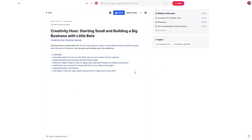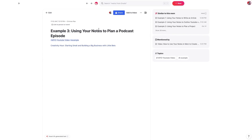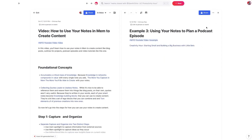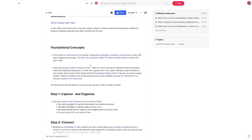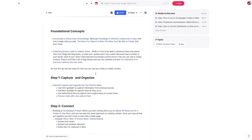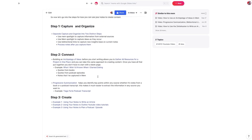The real power in creating content this way inside of Mem is it reduces the cognitive load. It prevents you from having to shift from one app to another to find the information you need, and it allows you to spend more time planning upfront, which reduces the amount of time it takes to execute.